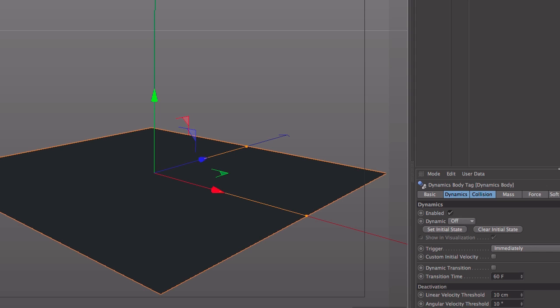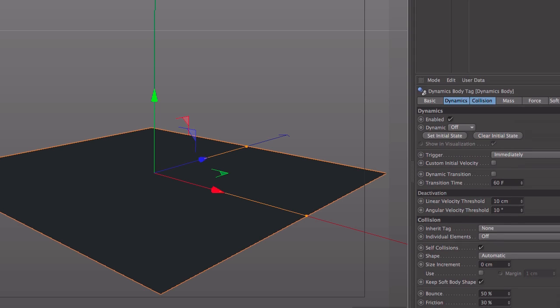We have a few settings here. I'm going to reduce the bounce, I'm going to take that right down to about 3%, and I'm going to increase the friction to about 85%.